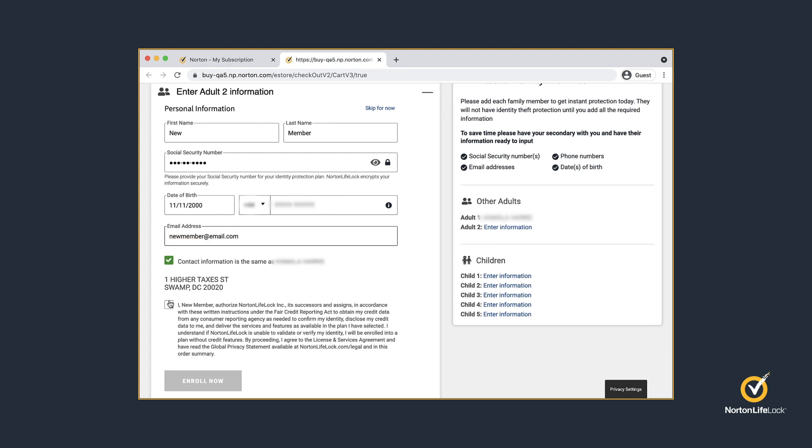Before proceeding with the enrollment, please allow the secondary adult to read and accept the terms and conditions. And then, click Enroll Now.